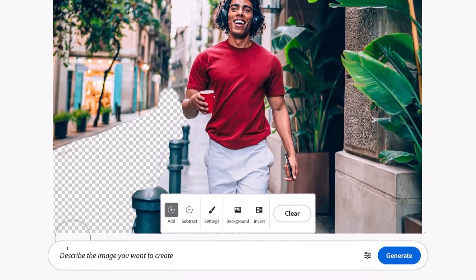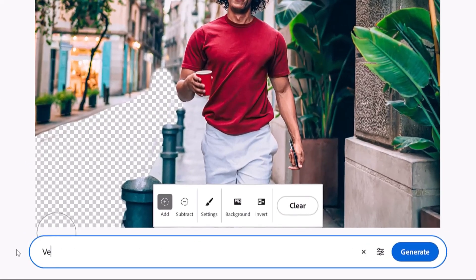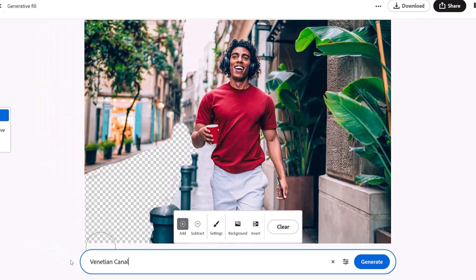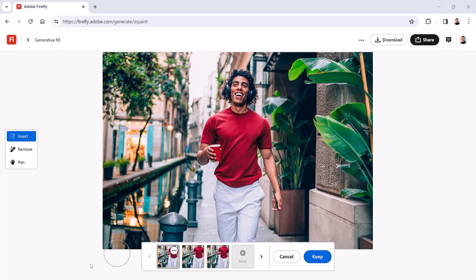When you're done, simply enter the prompt 'Venetian Canal'. Then generate this prompt by tapping the Enter key on Windows, which is the return key on the Mac.